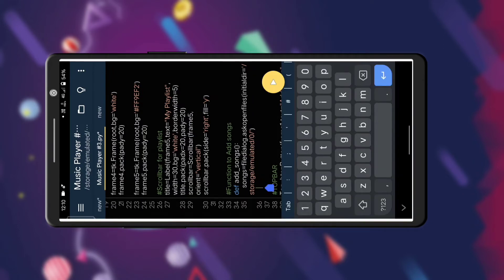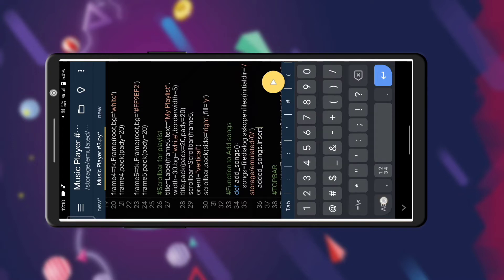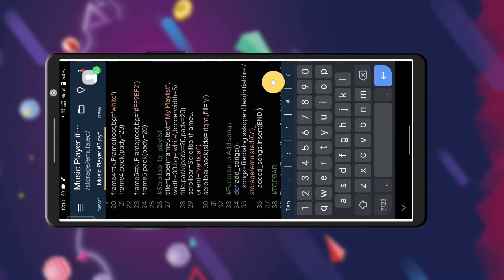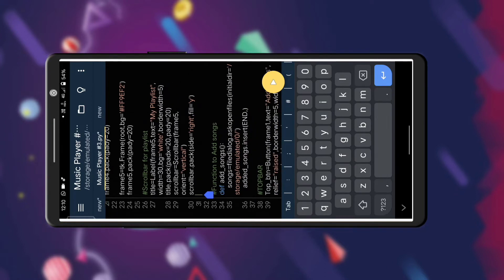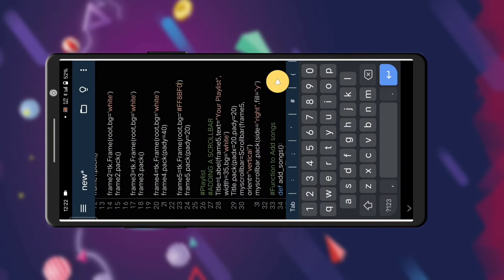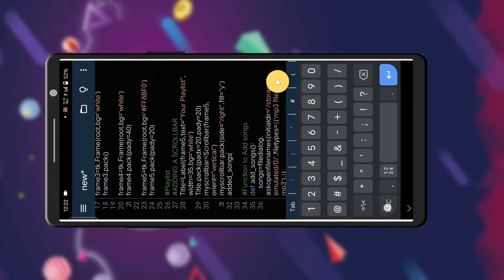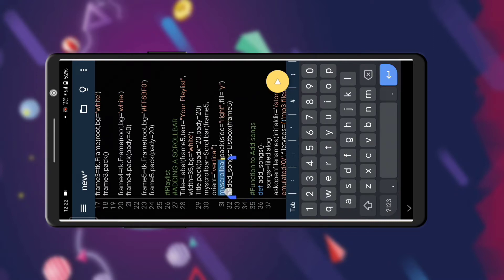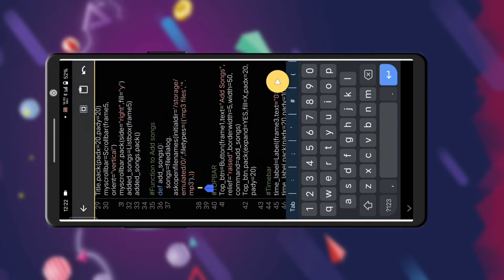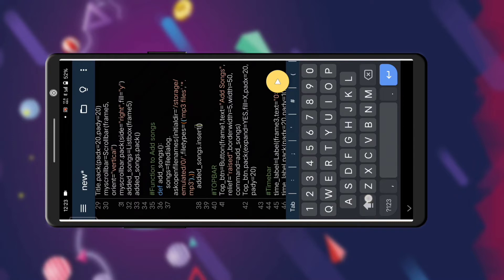We have designed frame5 and the playlist section. Now we are going to add songs inside the playlist. I have typed the syntax 'added_songs.insert', but first we need to make a listbox — basically a listbox stores the list of all songs so we can display them in the playlist. I am defining the listbox with the variable name 'added_songs', placing it in frame5, and using the pack function. Insert means we are inserting song names one by one.